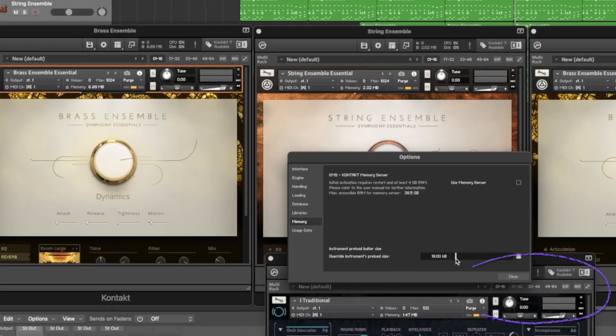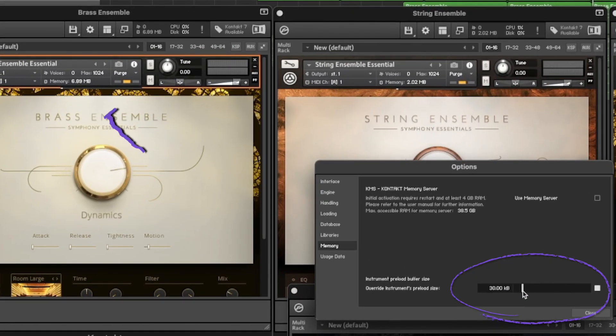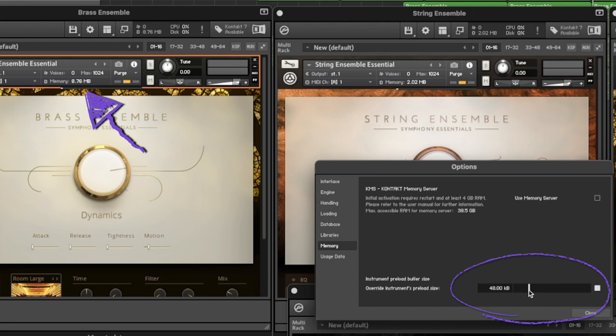You're going to want to utilize all that RAM. And to demonstrate this, I'm going to show you here as I slide this and increase the size of the preload buffer size, you're going to see more of the samples loaded into the Kontakt patch.